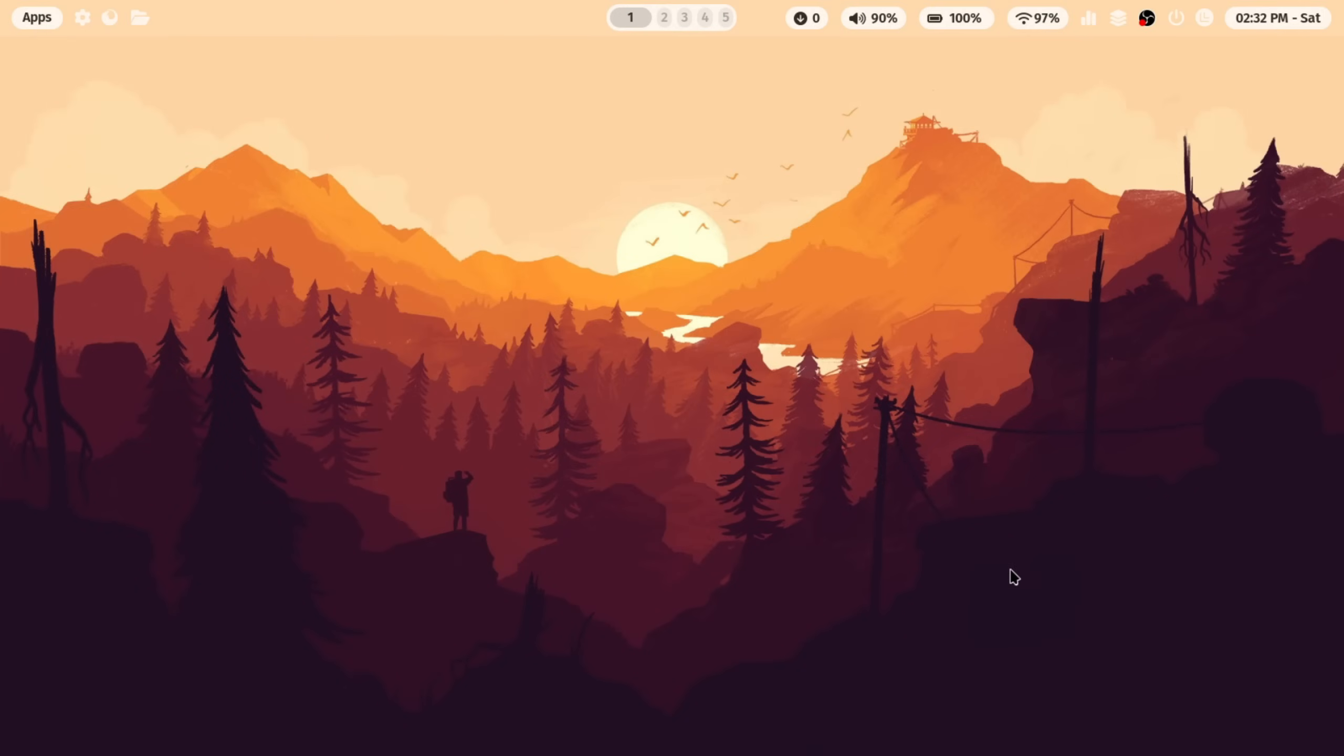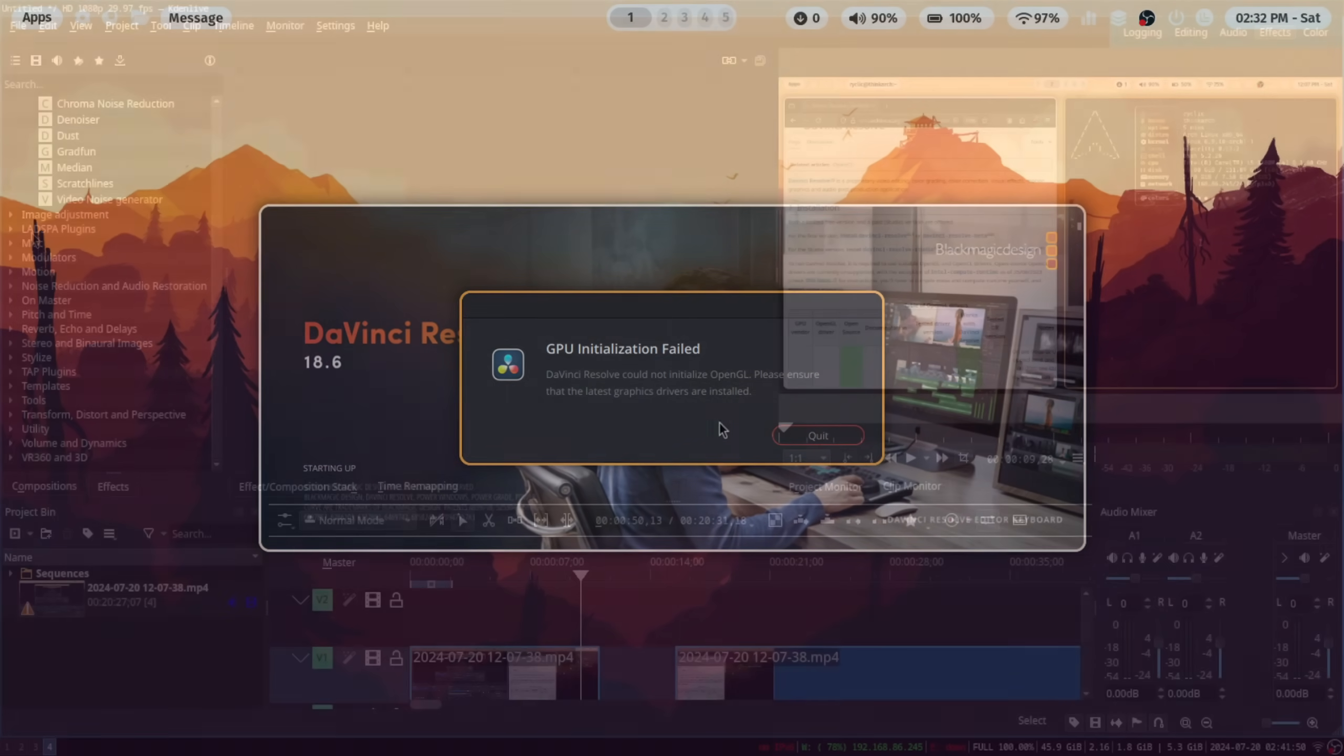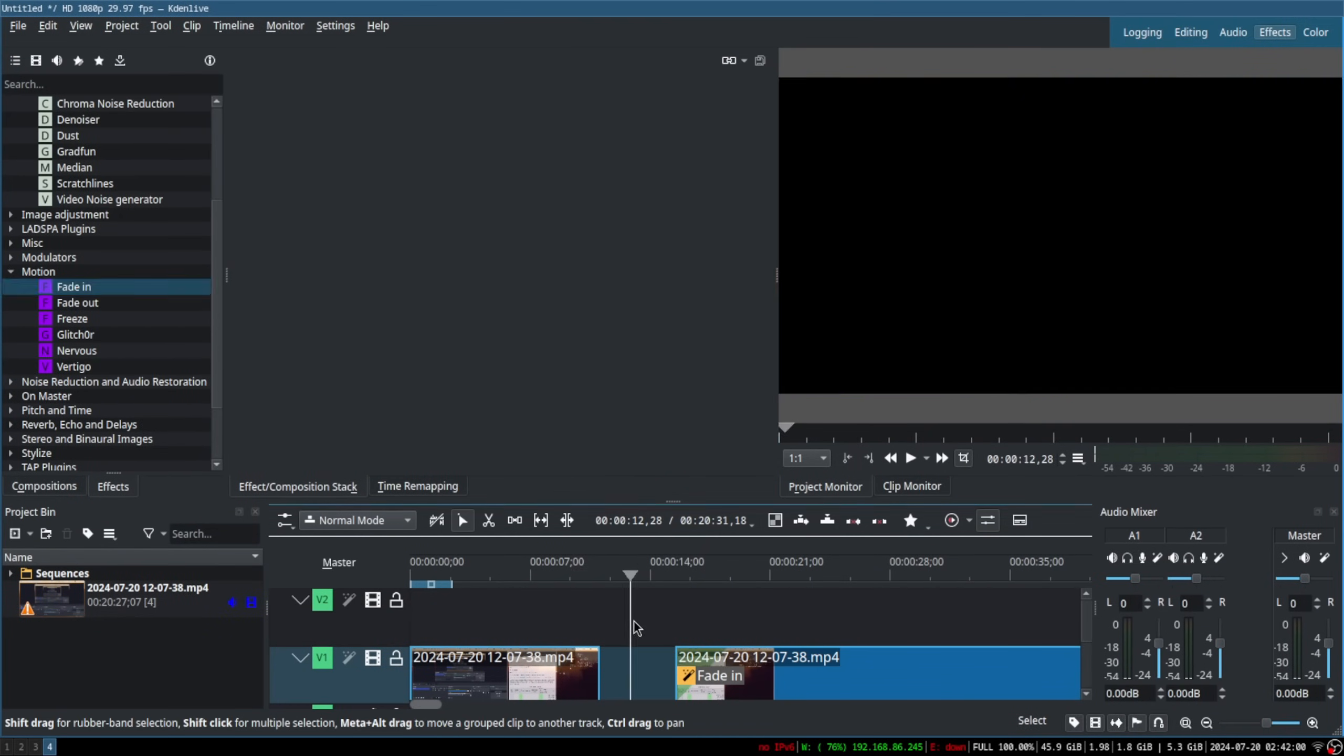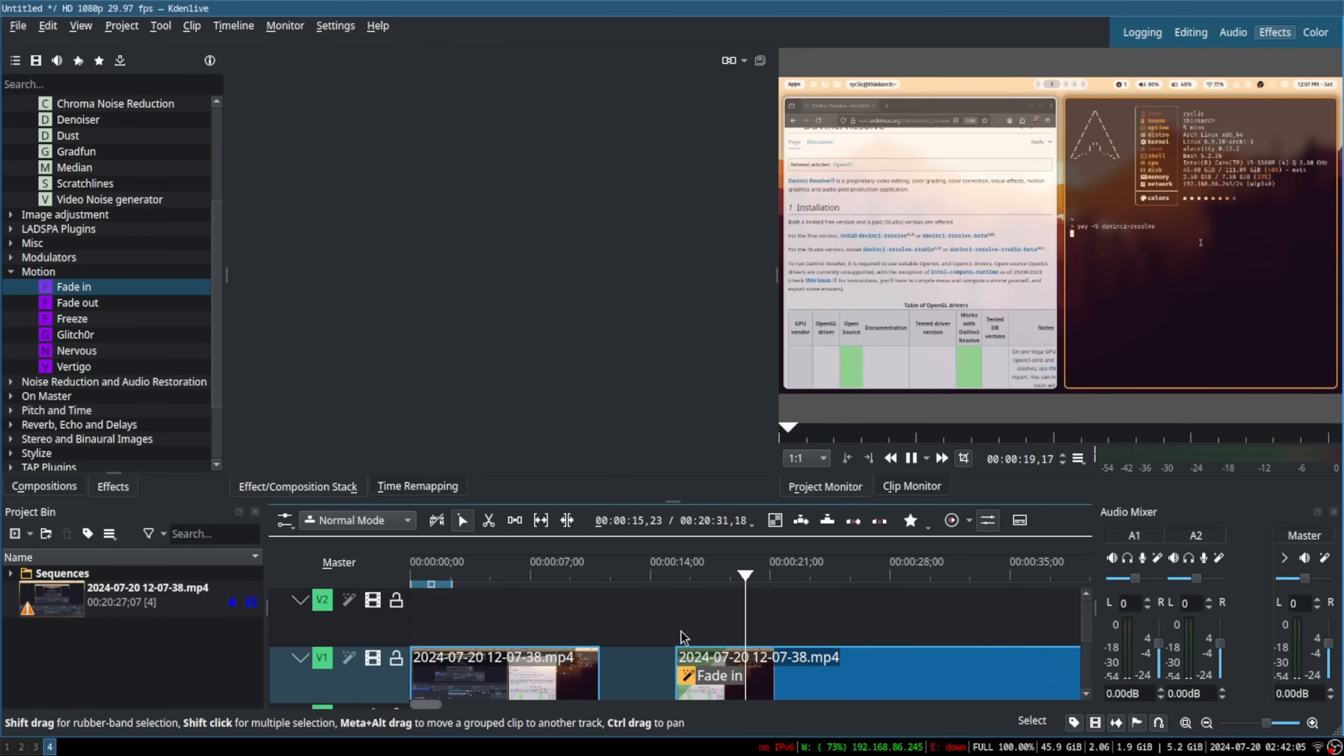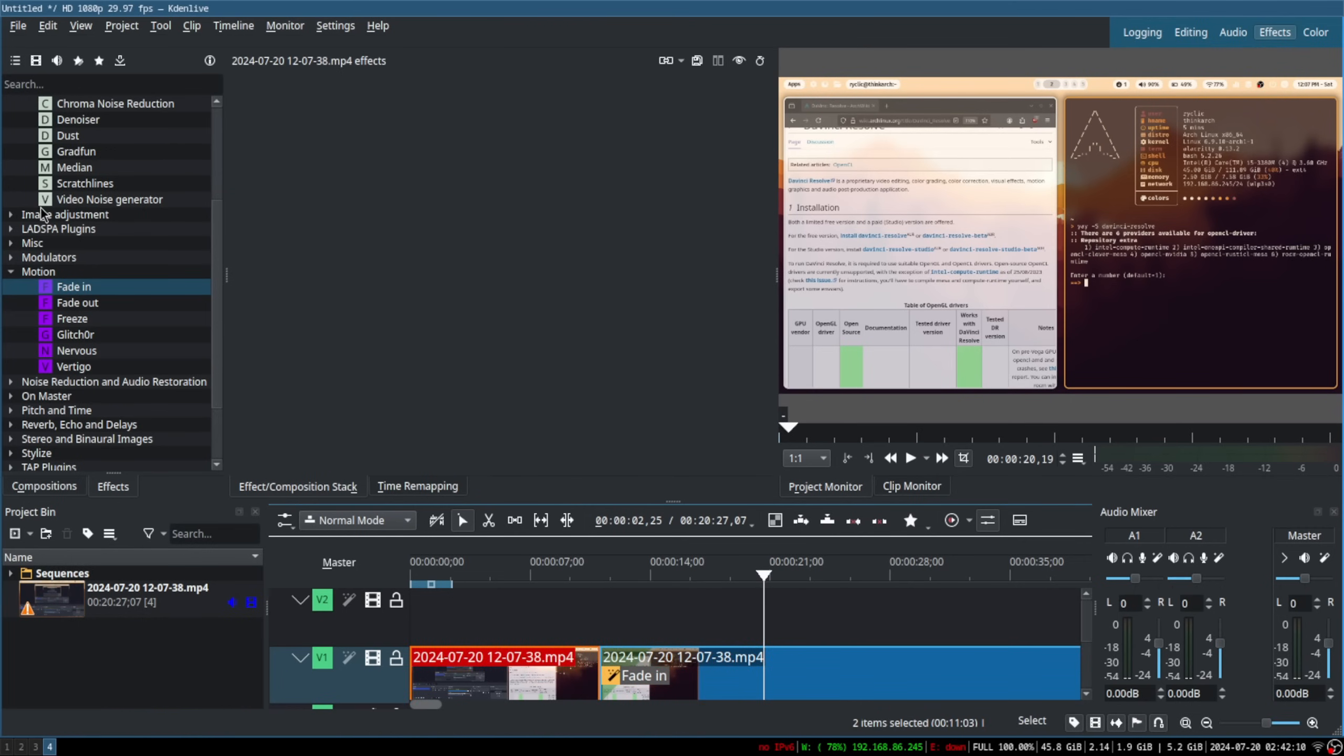Now video editing is a whole different story. I knew that due to the driver issues, it would be slow, but DaVinci simply refused to launch. Kdenlive, on the other hand, worked decently enough for light editing, but anything remotely intense would make it render for ages. All in all, anything that requires power beyond the integrated graphics was quite a struggle on this machine. And that much isn't really due to Arch. It's just because this chip is so old that Nvidia has dropped support for it.